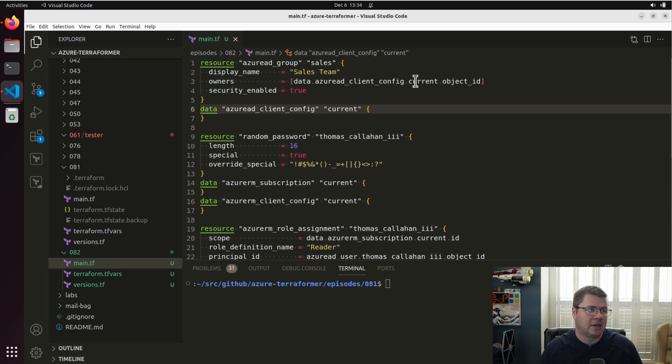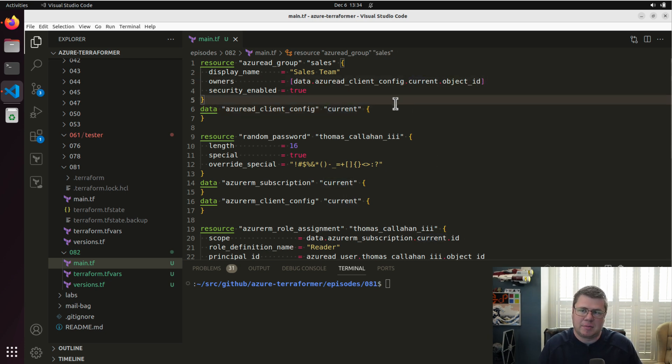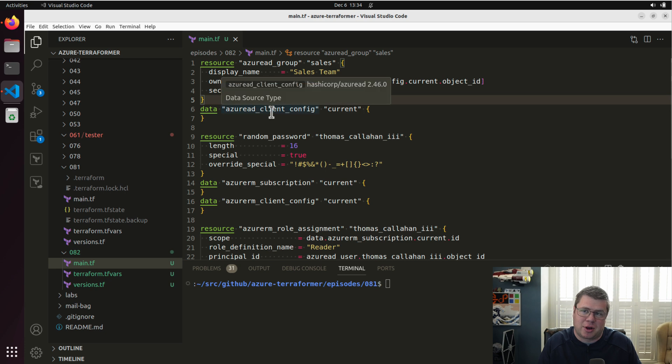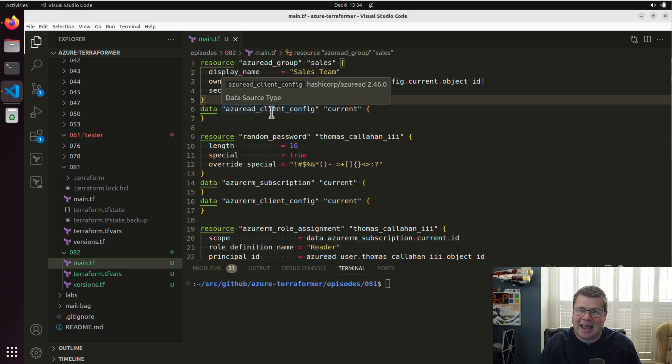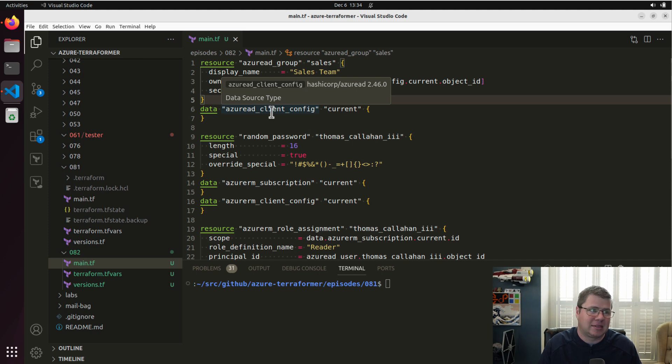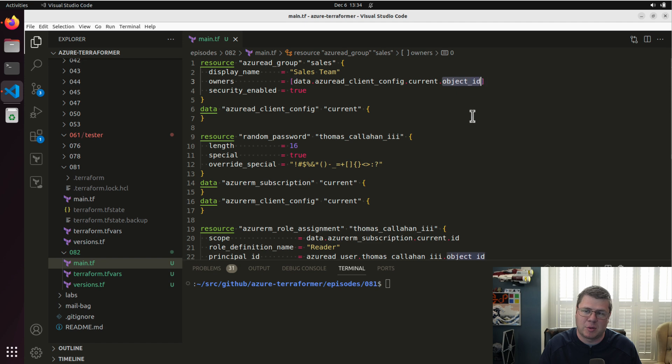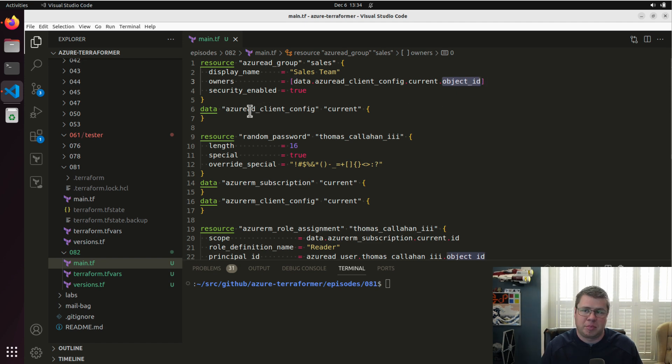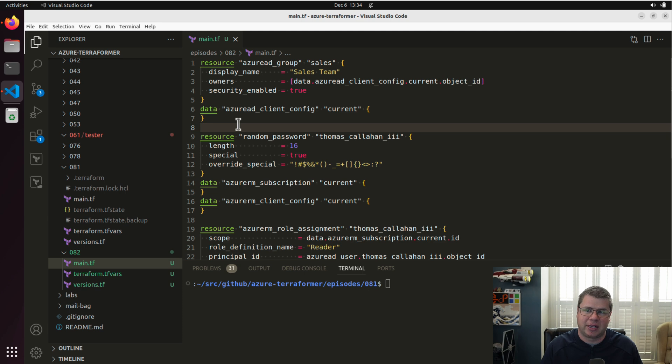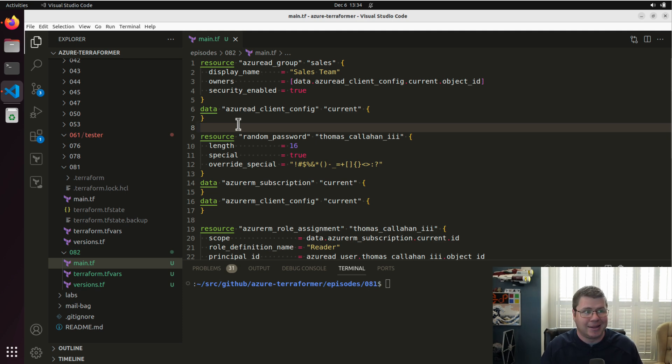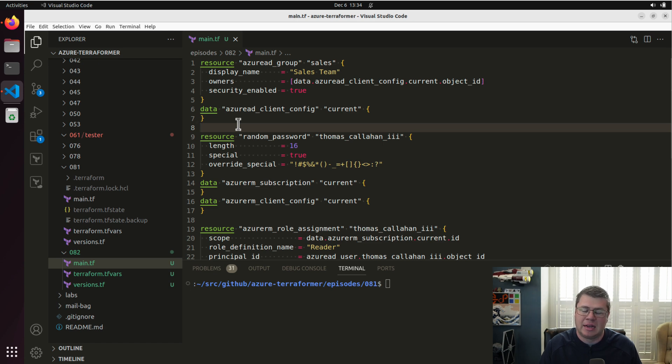So Azure AD client config, because I'm using the same credentials to authenticate to Azure AD or EntraID and Azure, this object ID is going to come back as the same user. It's whoever Terraform is logged in as, which is me, because I've logged in interactively using azlogin. If this was done in a pipeline, this would be taking whatever identity the pipeline was running under, whether it be a managed identity or a service principle.